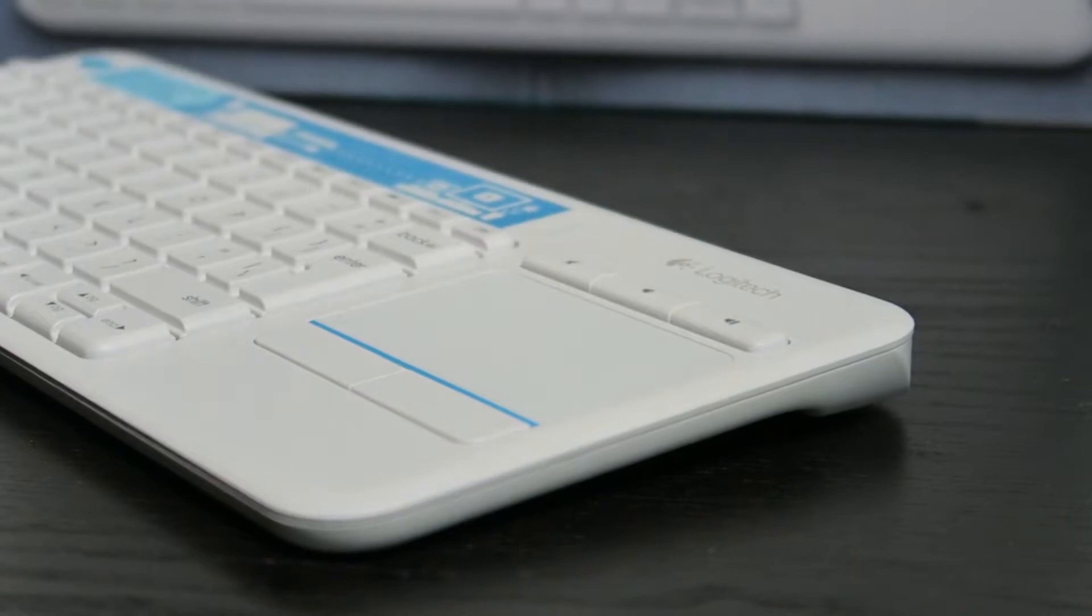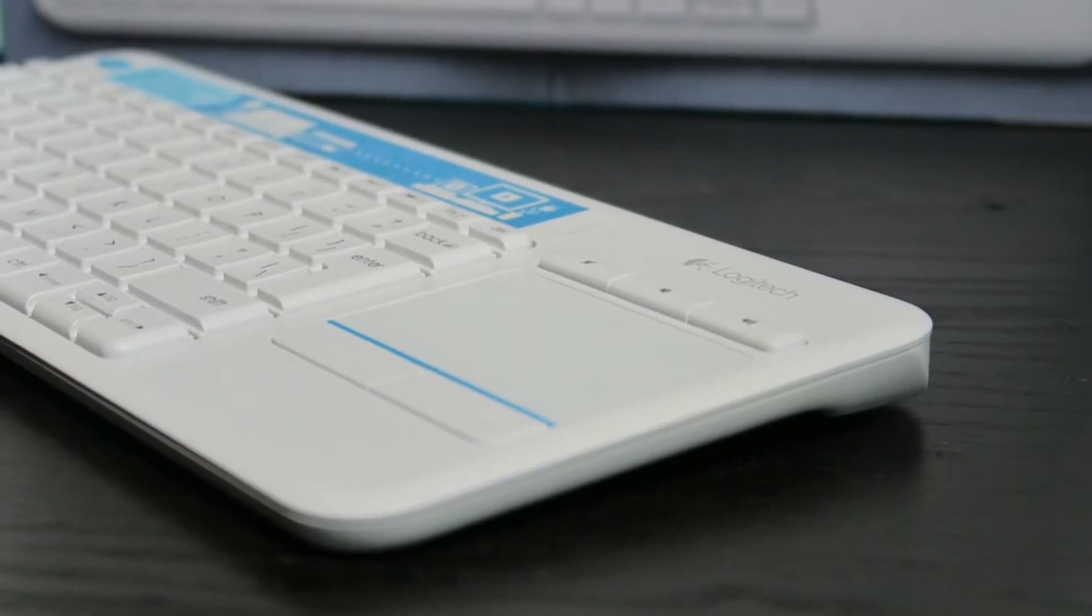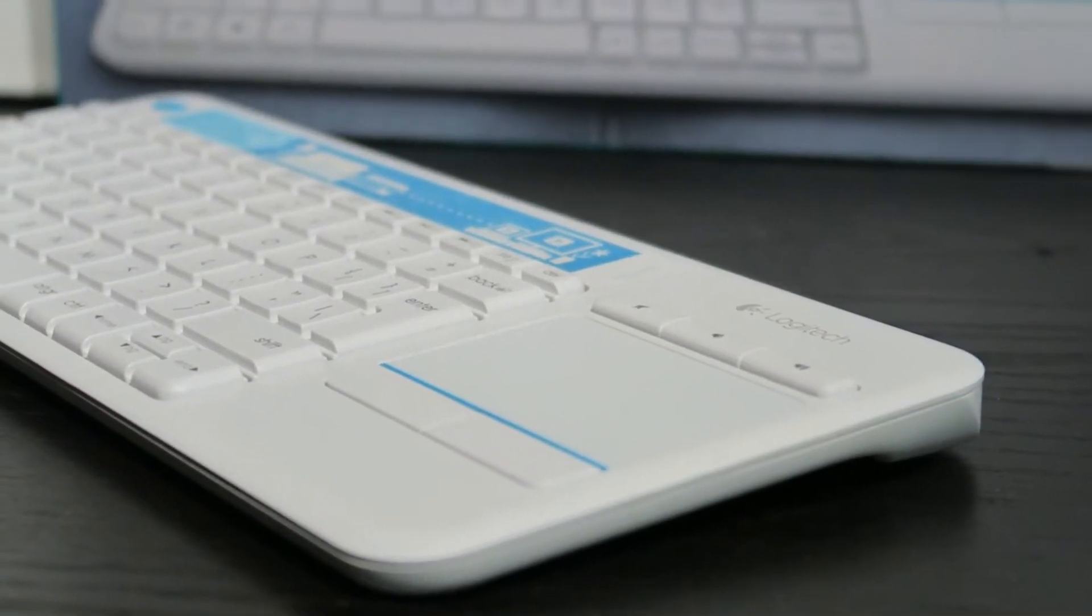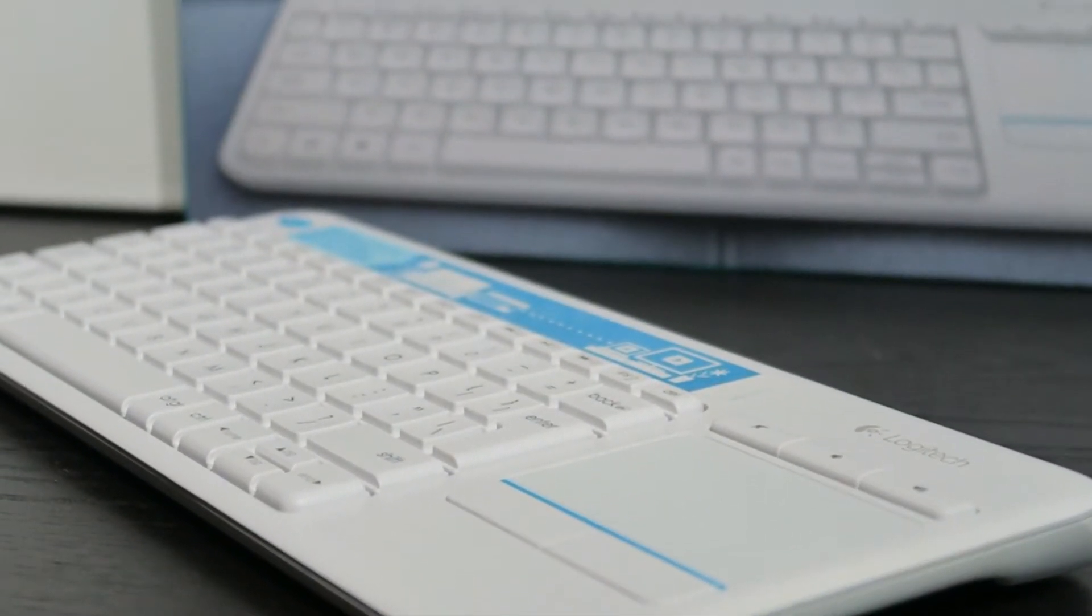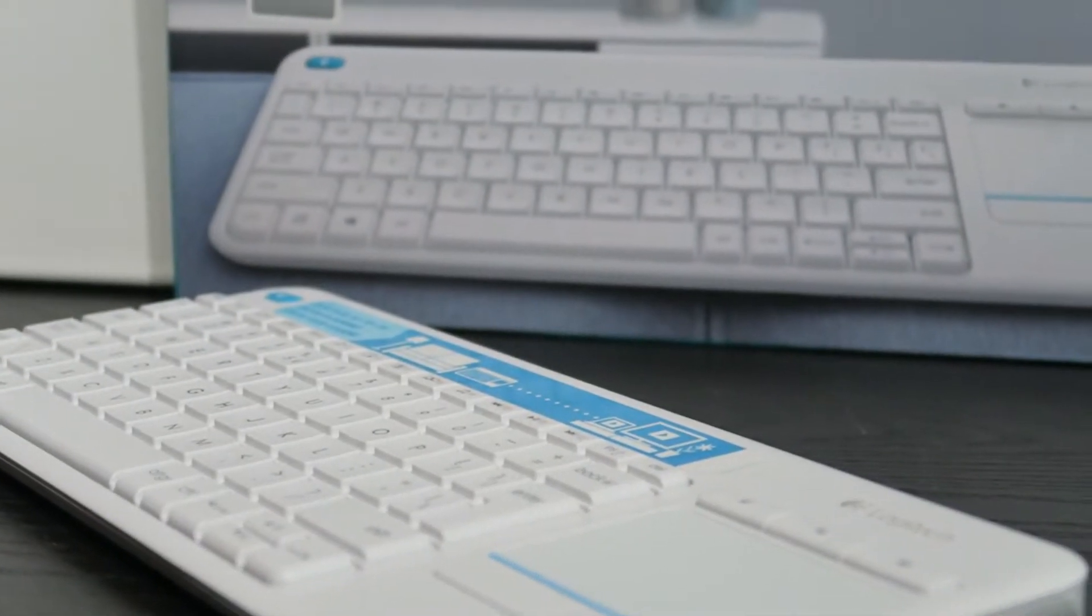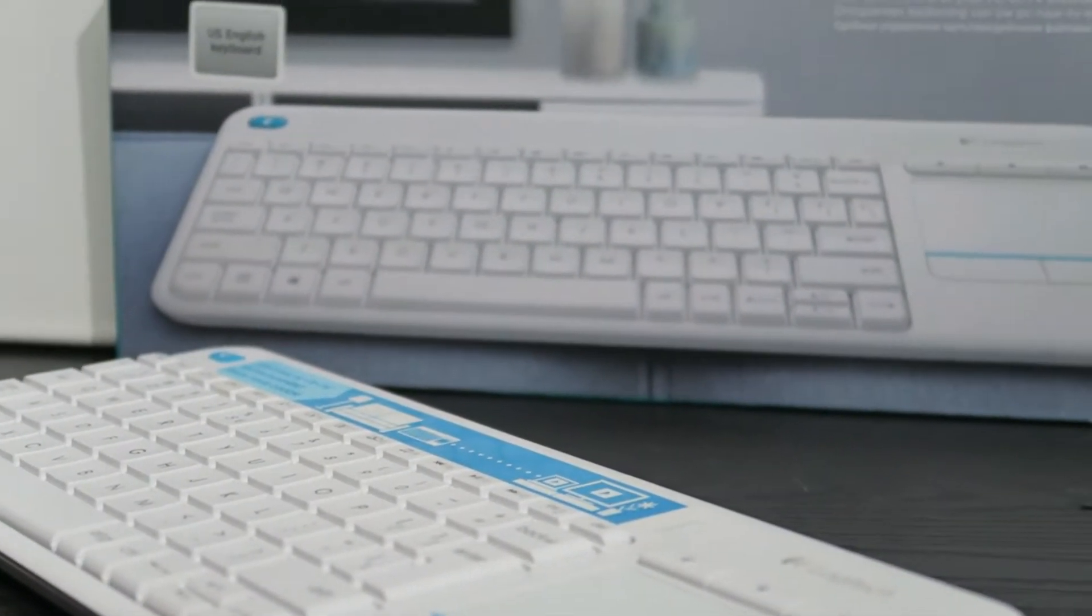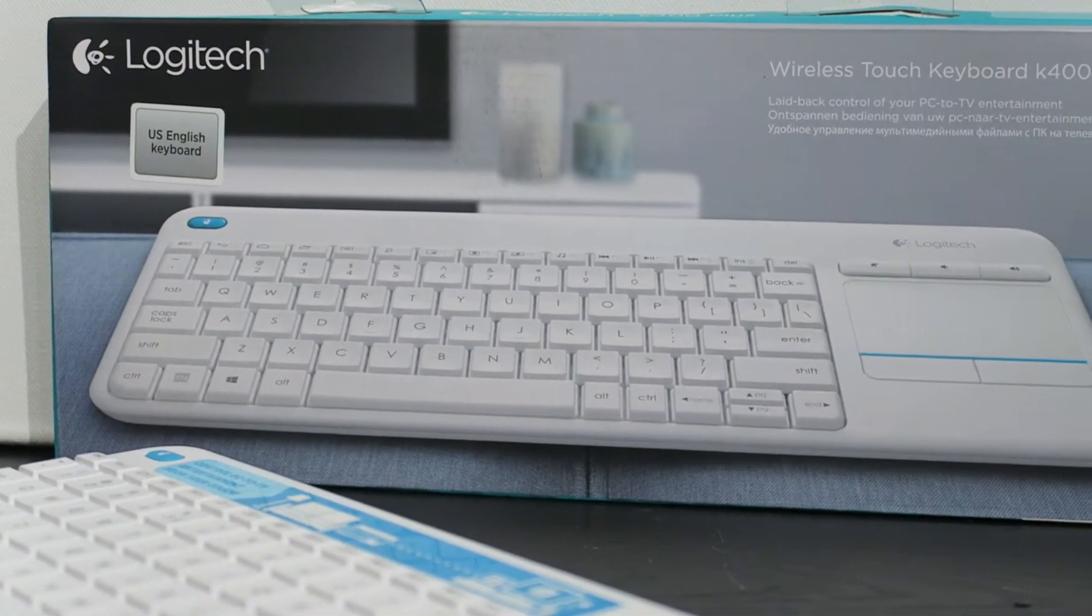But the same thing that is making this keyboard fit in every living room is giving the possibility to get dirty since it's full white. But if you take care of it there wouldn't be any problem.